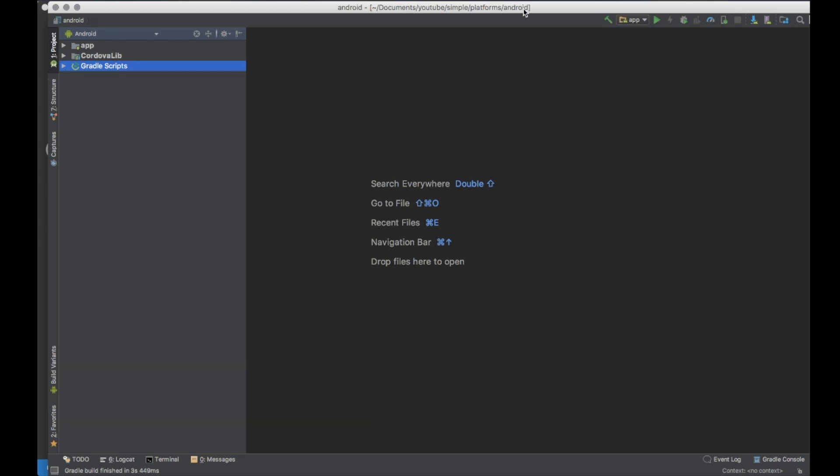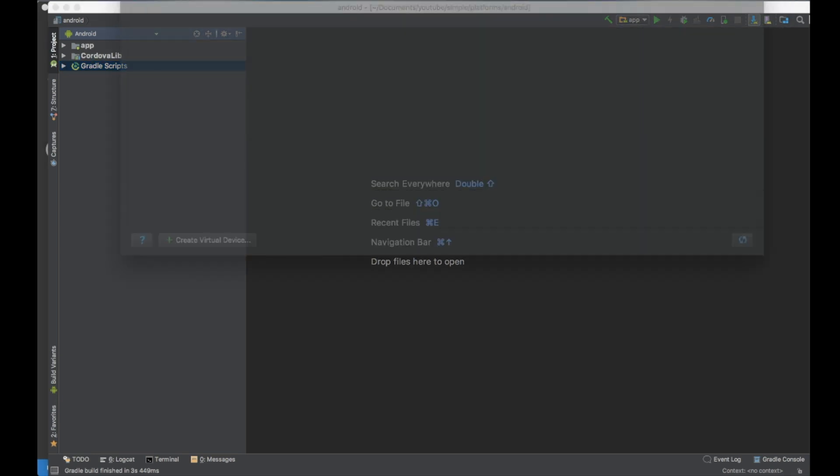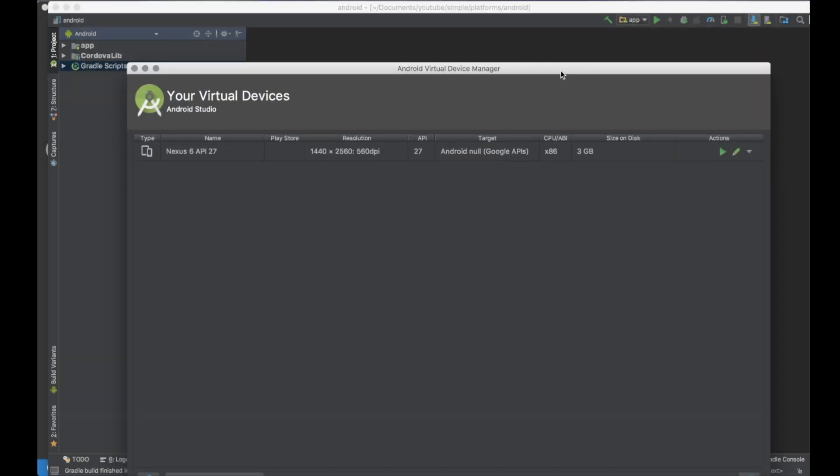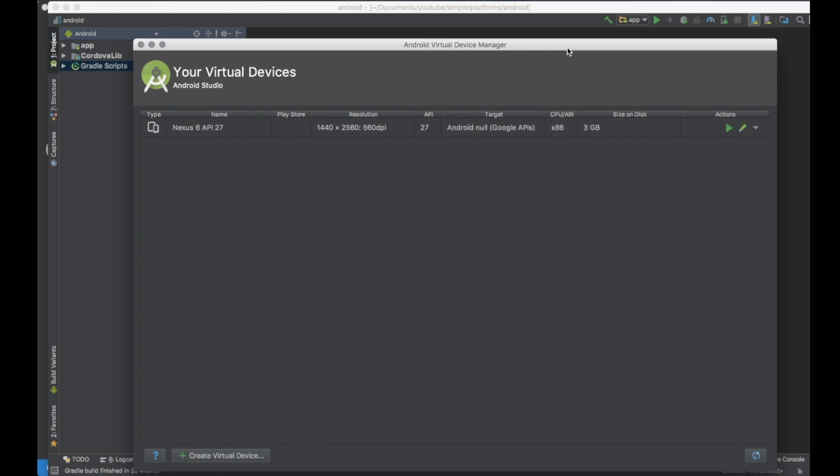Now we need to wait for Android Studio to build our project. You can run this application on a virtual device. If you don't have any, you can click here and install some new device. I already have one which is a Nexus. So I'll try to deploy to the Nexus.